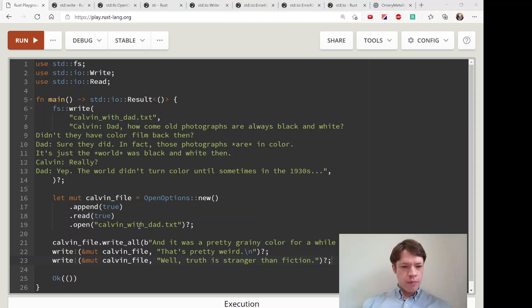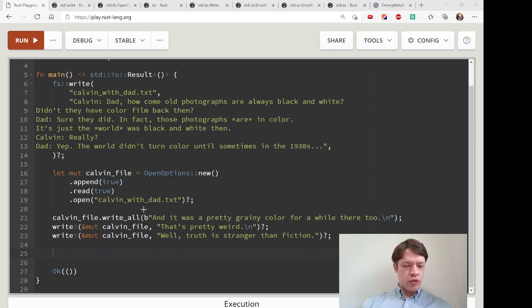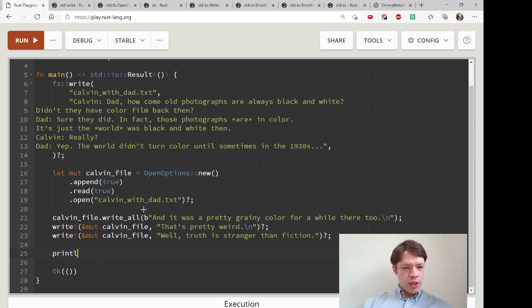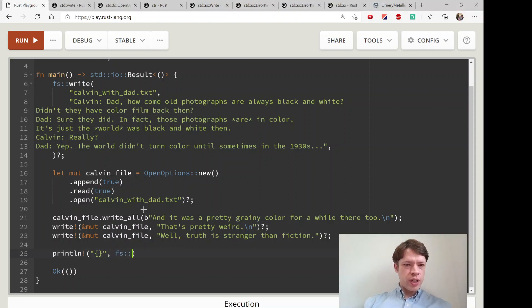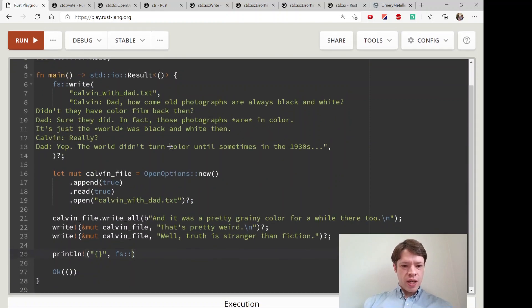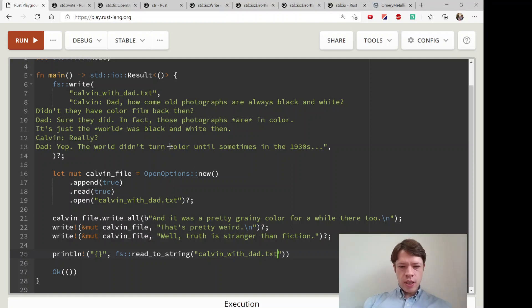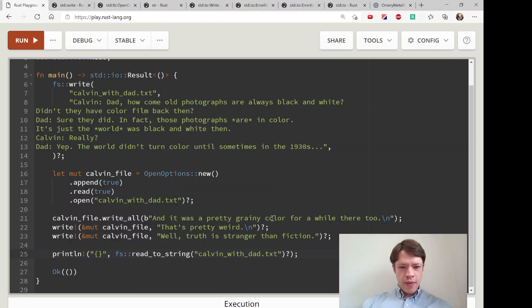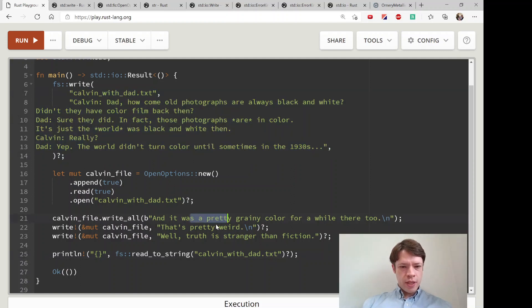Finally at the end we're going to read this into a string. Let's print it out. We're going to print it here and the way we can turn it into a string is of course we use fs read_to_string which we saw last time. Read_to_string is going to take a file name which is kelvin_with_dad.txt, and of course that could fail so we're going to do that. That should print this plus this plus this plus this.